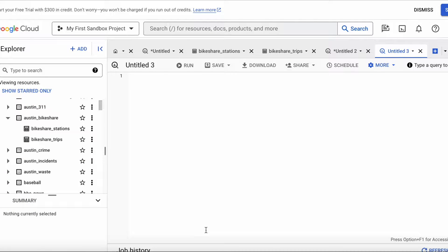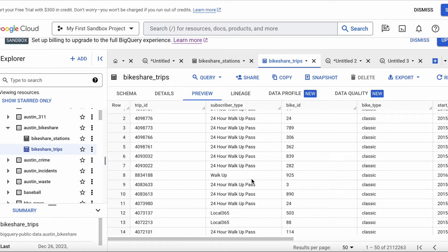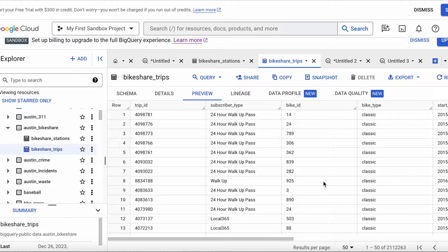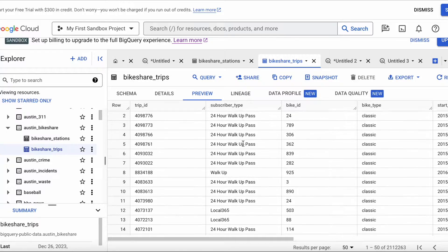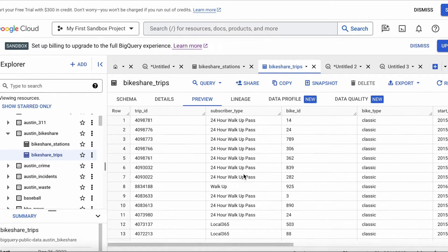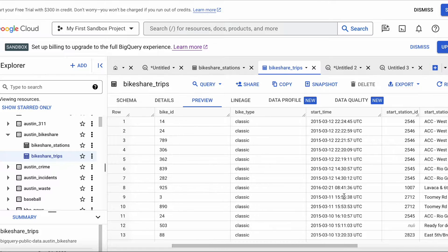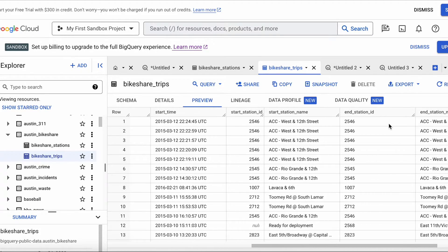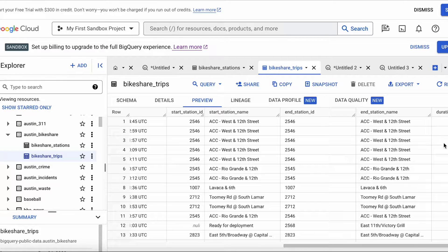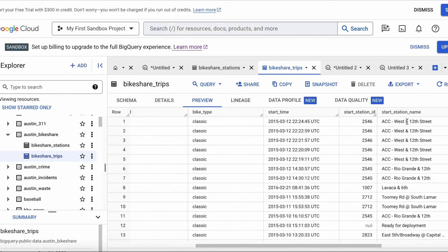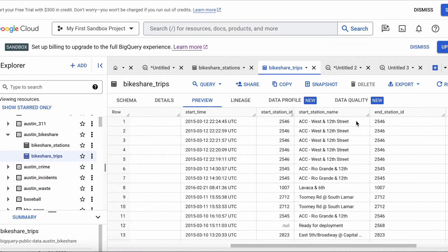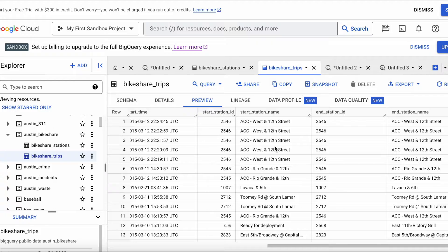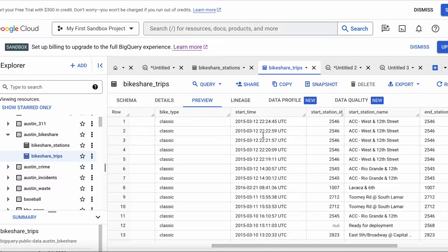With the bike share data, let's say we've been asked to find out how much time bikes are being rented out based on subscriber type. We can see the different types of subscribers, the types of bikes being rented out, the stations they're taken from and returned to, and a duration column for how long they have the bike rented. We want to know, based on subscriber type and starting station, how long the bikes are being taken out for.